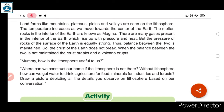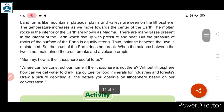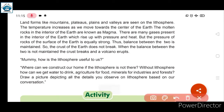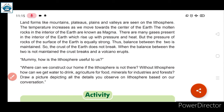The molten rocks in the interior of the Earth are known as magma. जो molten rocks होते हैं Earth के, उसे हम magma कहते हैं। Volcanic eruptions happen because of very high temperature inside the Earth. There are many gases present in the interior of the Earth which rise up with pressure and heat, but the pressure of the surface rocks is equally strong.